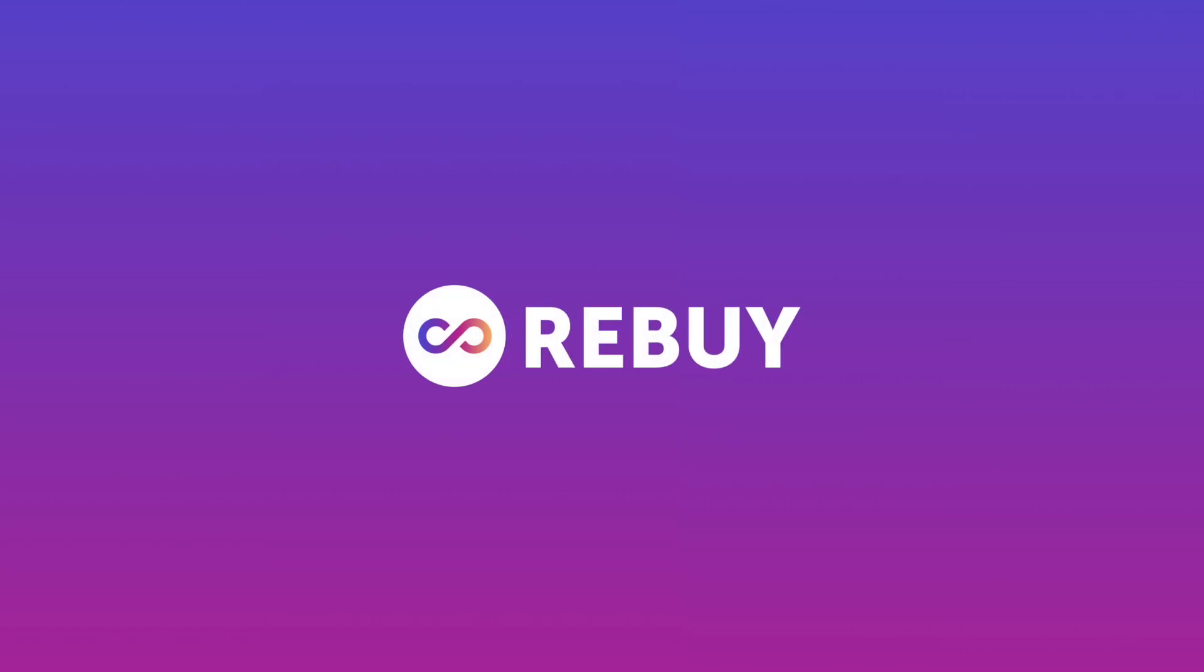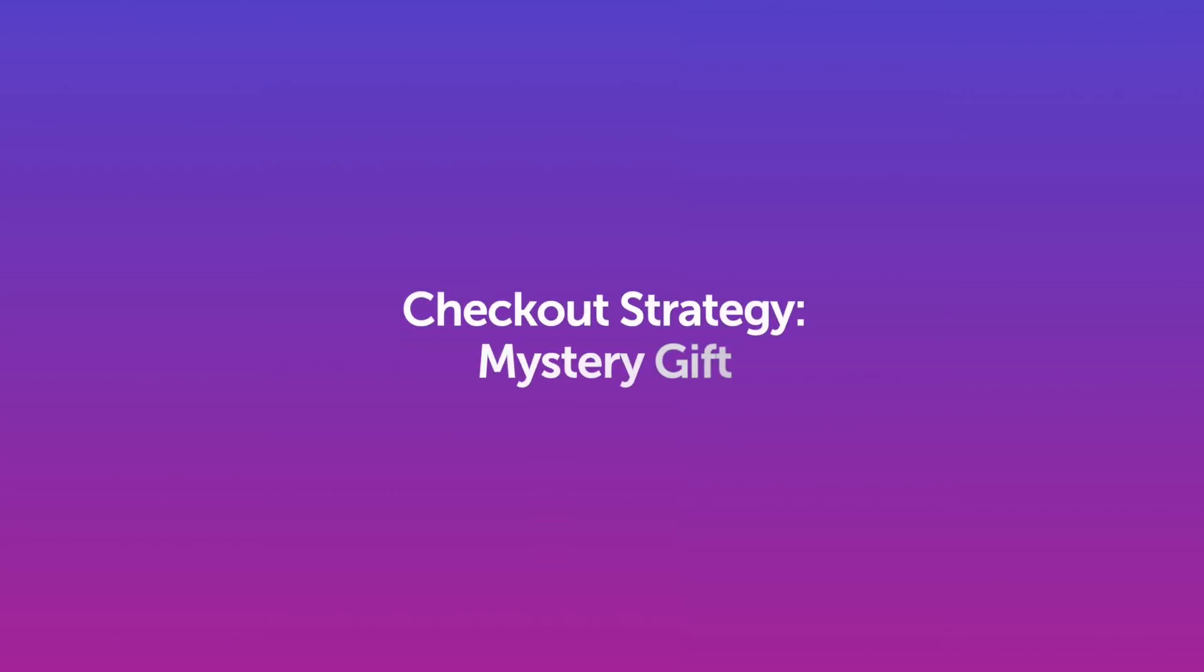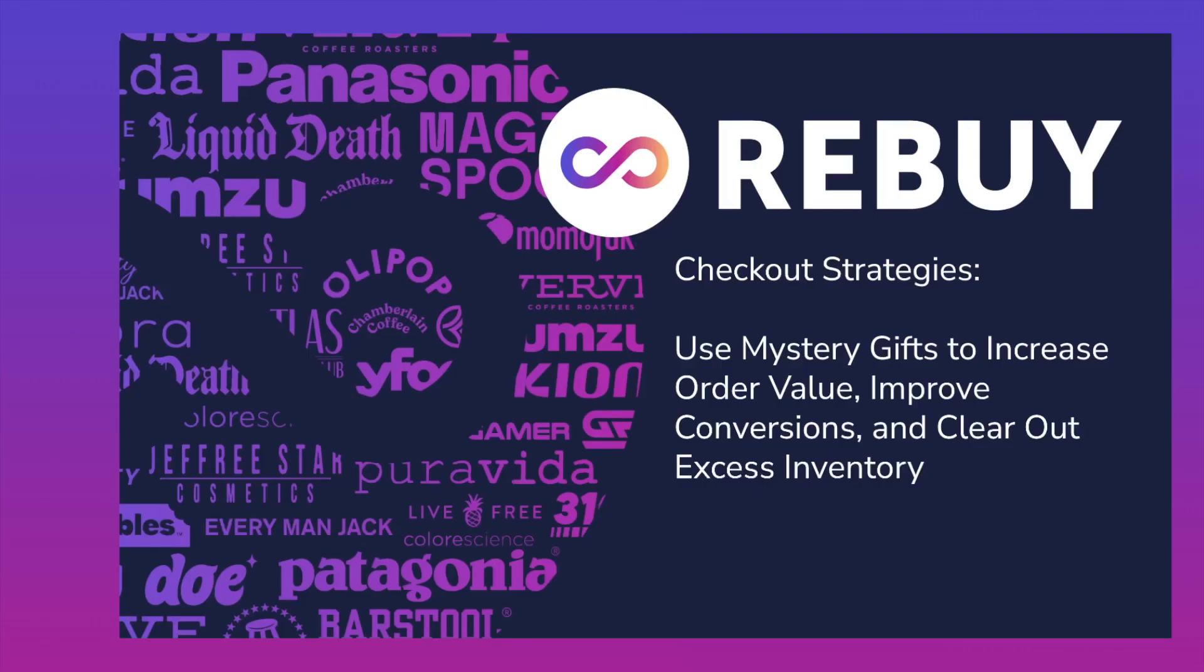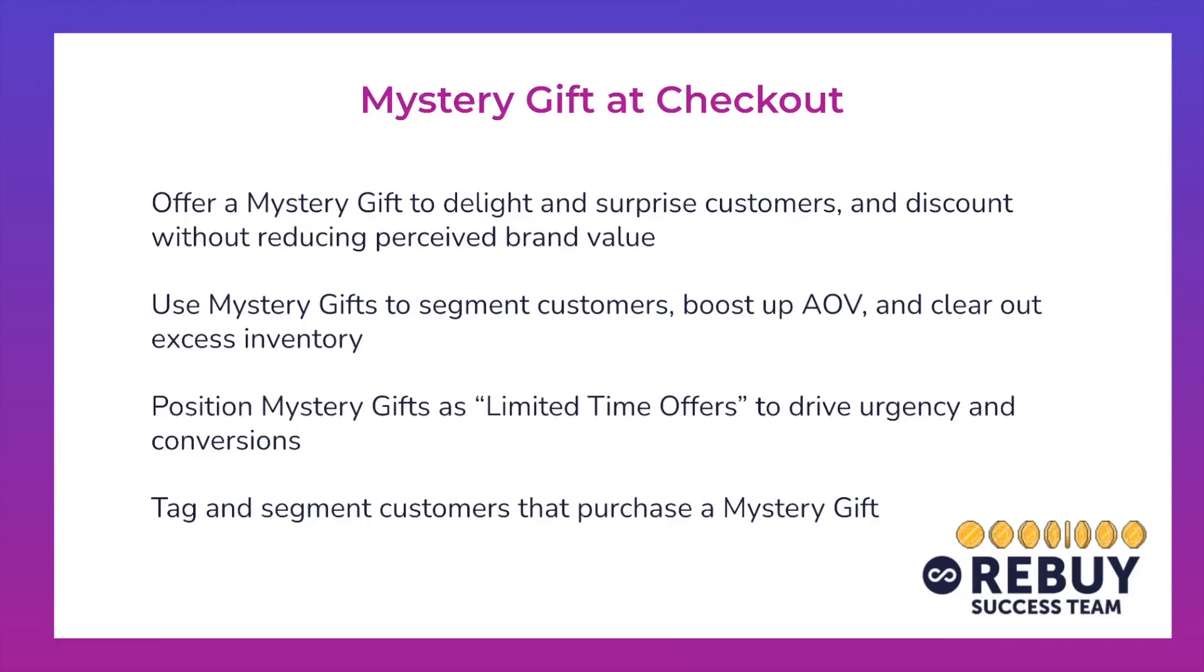Hey everyone, Aaron here from Rebuy, giving you a quick checkout strategy which entails using a mystery gift to increase order value, improve conversions, and clear out any excess inventory, ultimately driving more gross profit for your store and more revenue for your business.